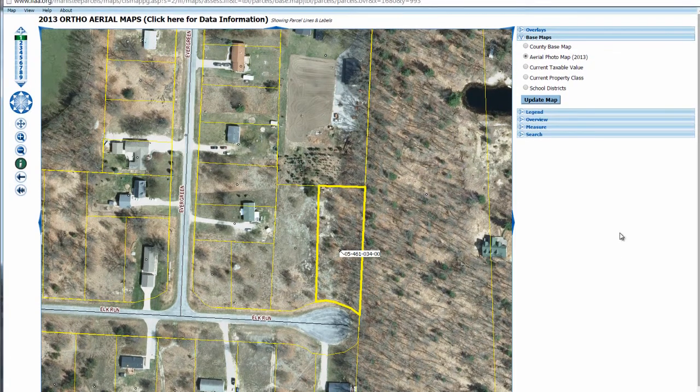A lot of times when you try to come over to this thing and right-click it and save as, it's just not going to work because it's not technically a JPEG image file. But you can still work with that.